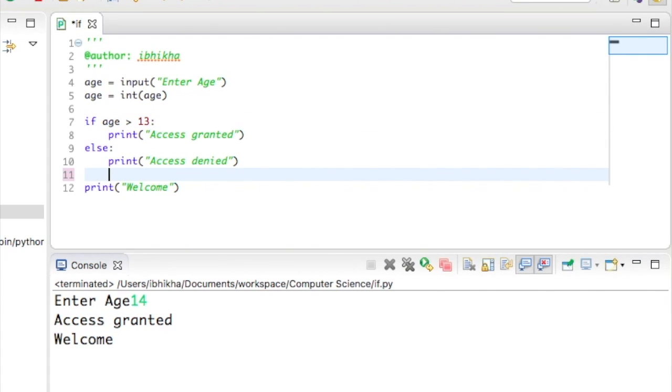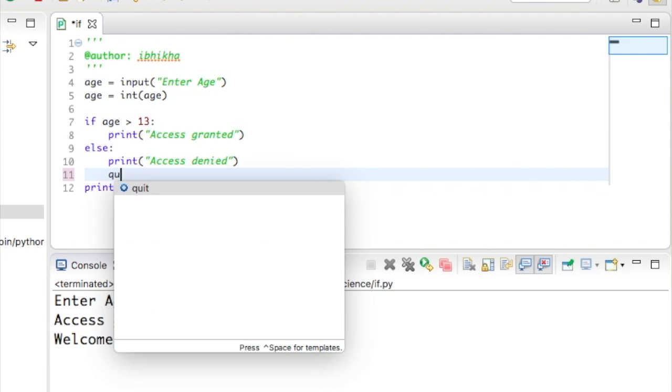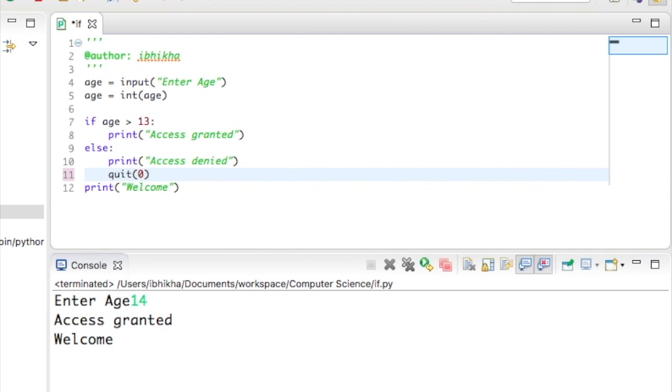One additional line of code that I'm going to place is to actually quit the program if they are not old enough. So in the else section, I'm just going to put in quit and open and close my brackets or parentheses.